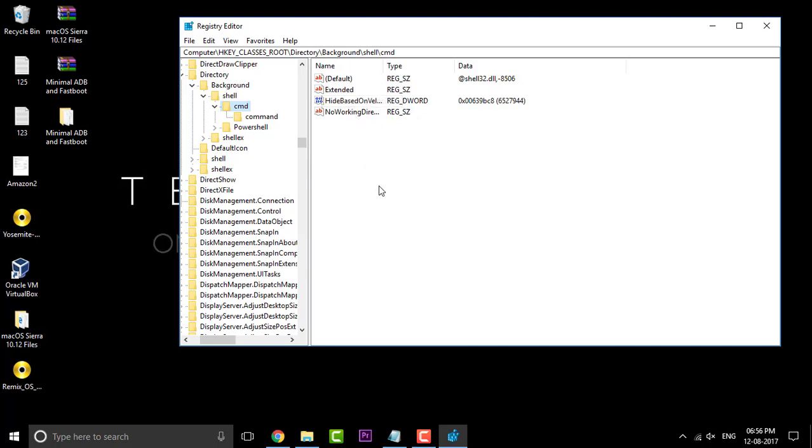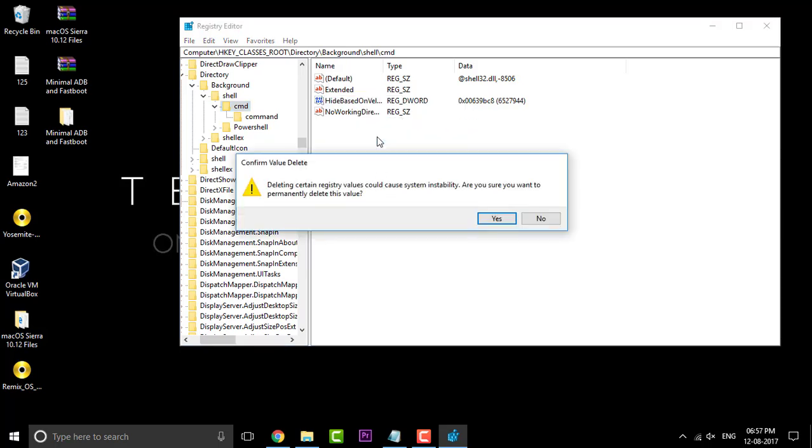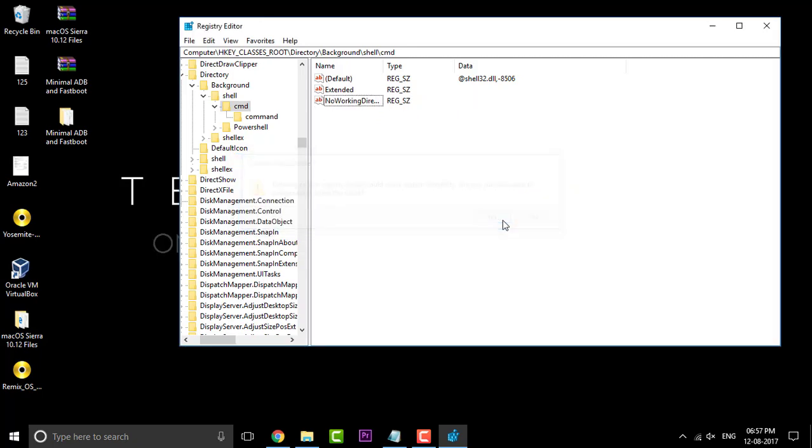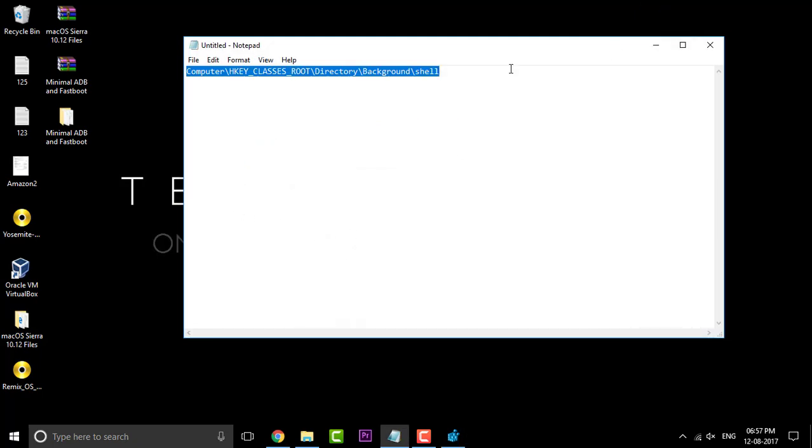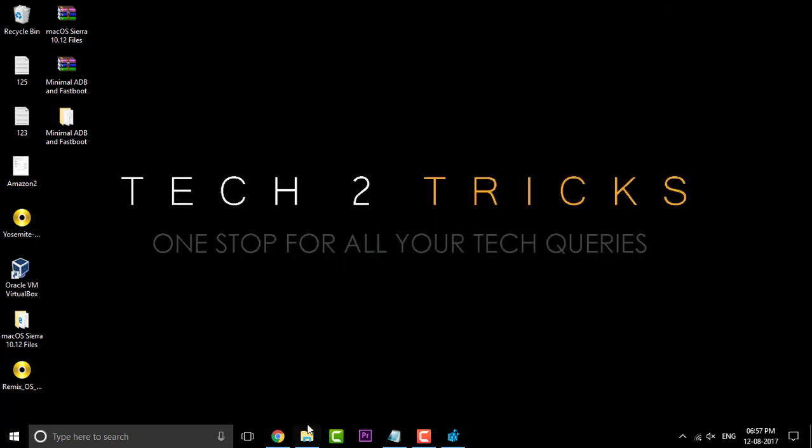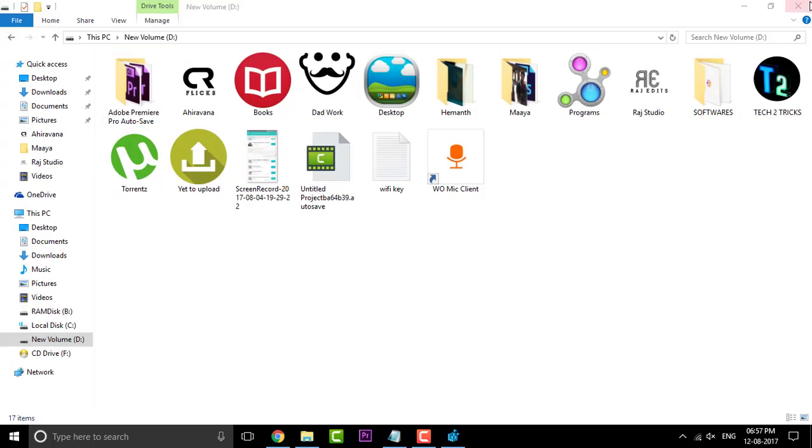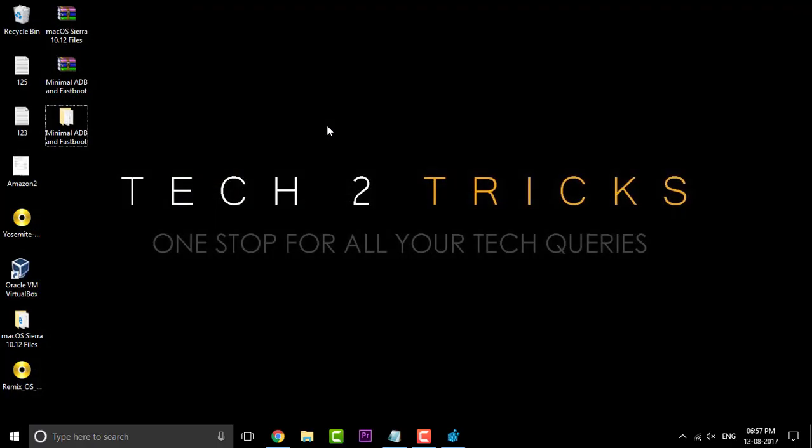Now in the D word, simply delete this entry. Click on the delete button and click on yes. Now minimize the whole thing and now let us restart the explorer.